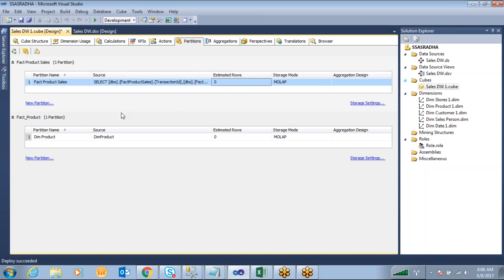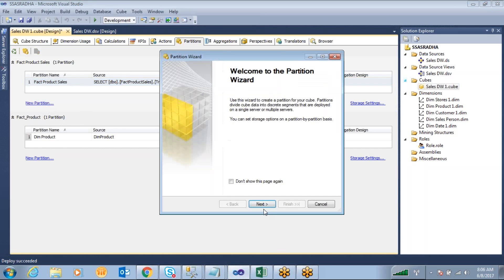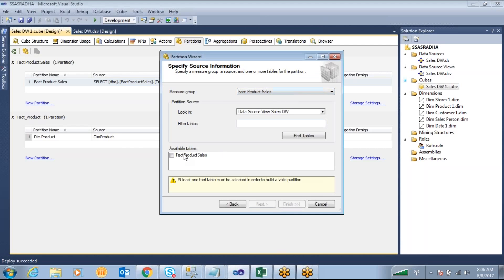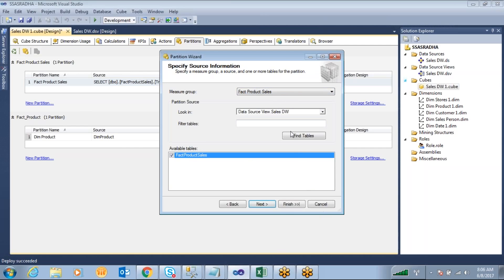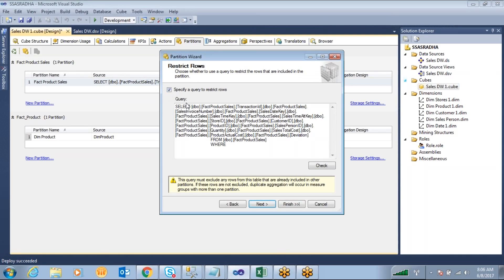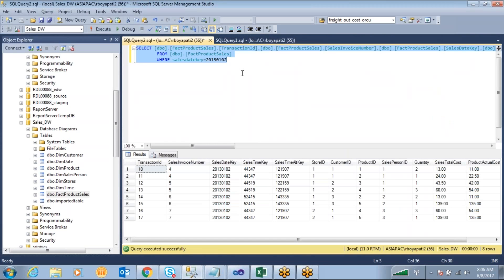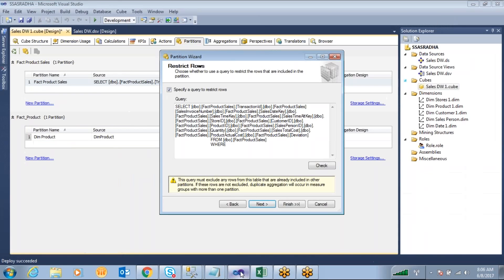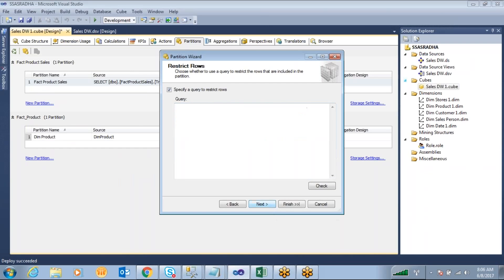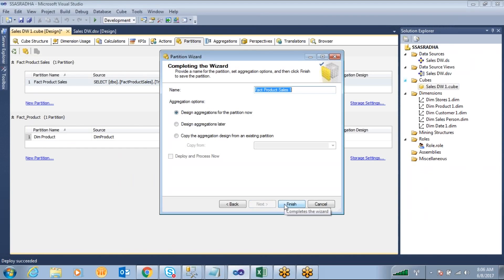Now you have multiple partitions defined. To create another partition, click Next, select Fact Product Sales and the available table, go Next, then specify the next query for 2013-01-02 data to make another partition. Click Next and Finish. This section also covers aggregations — you can create aggregations on the aggregations tab or skip if you don't want them.